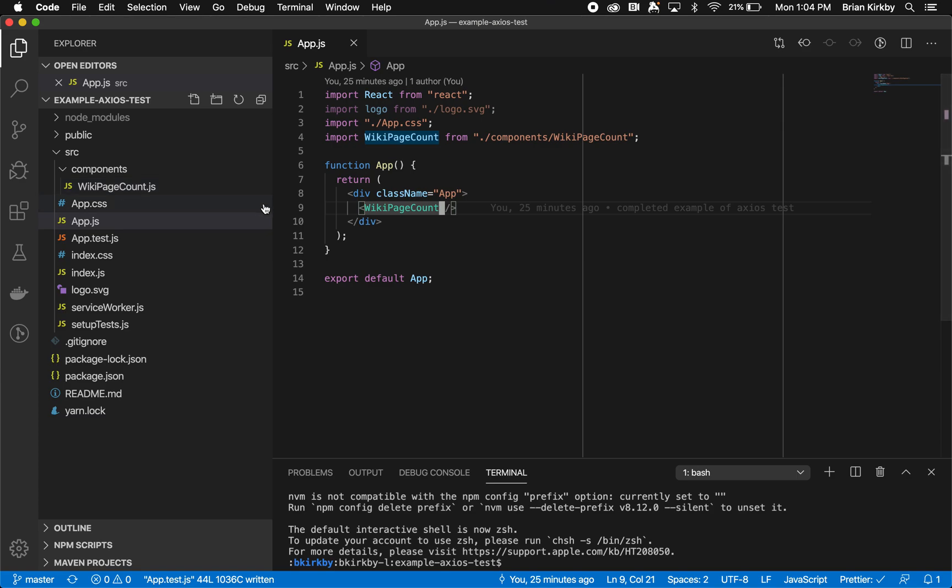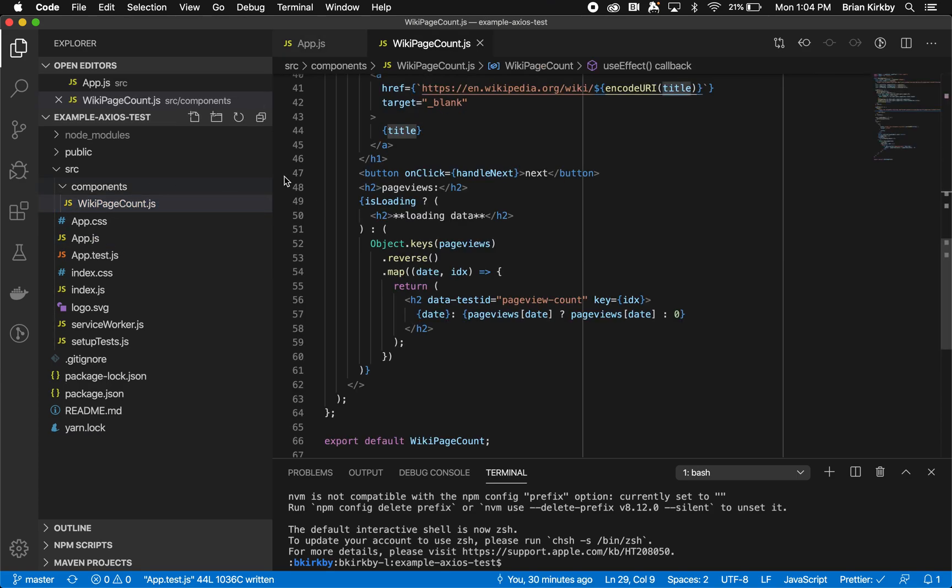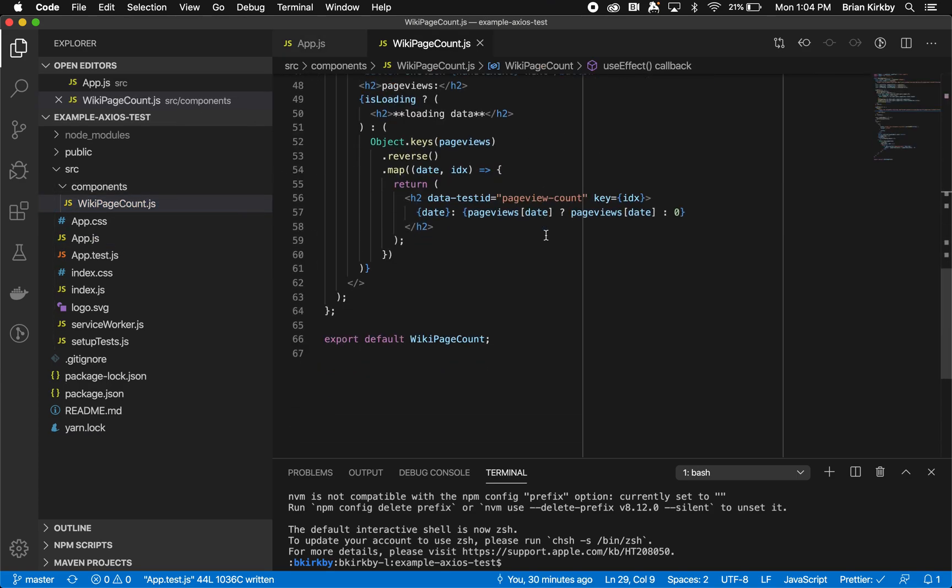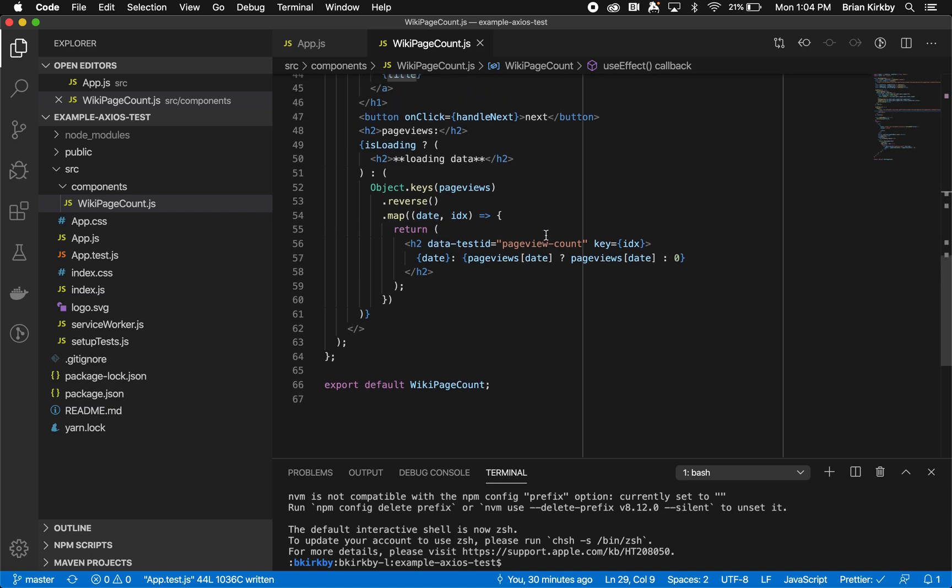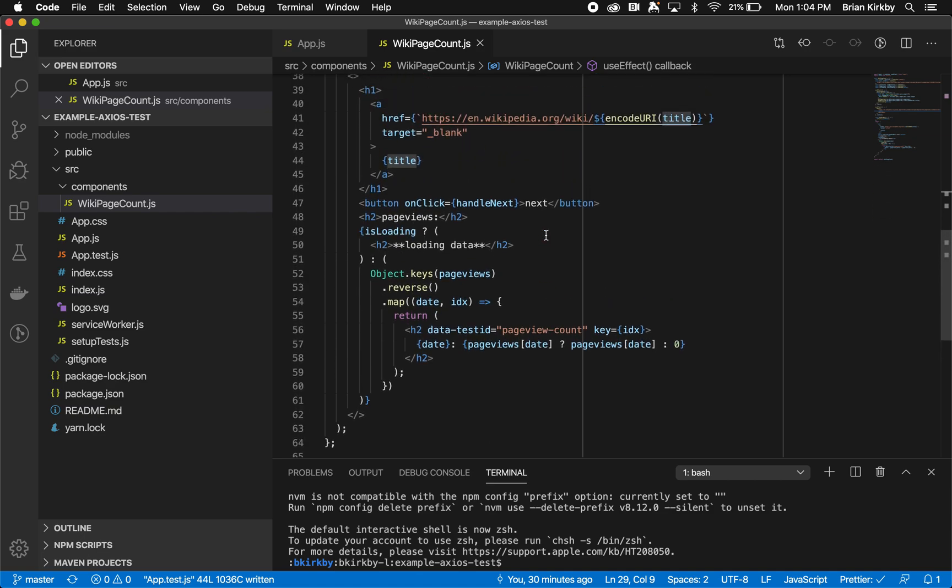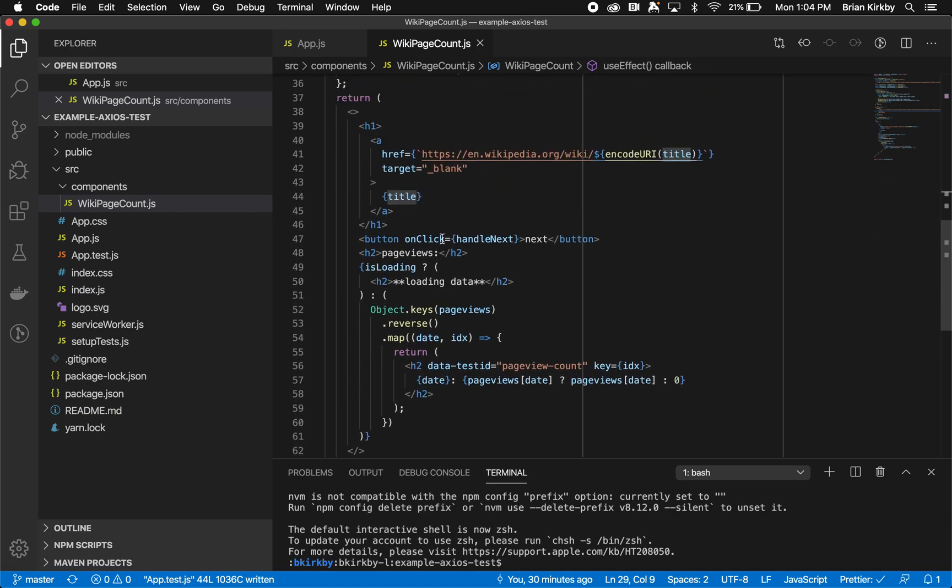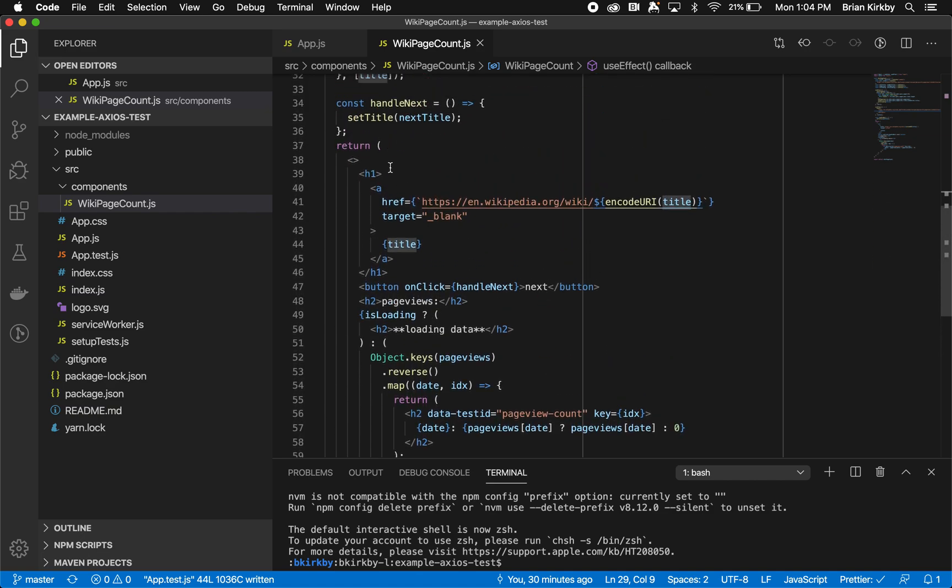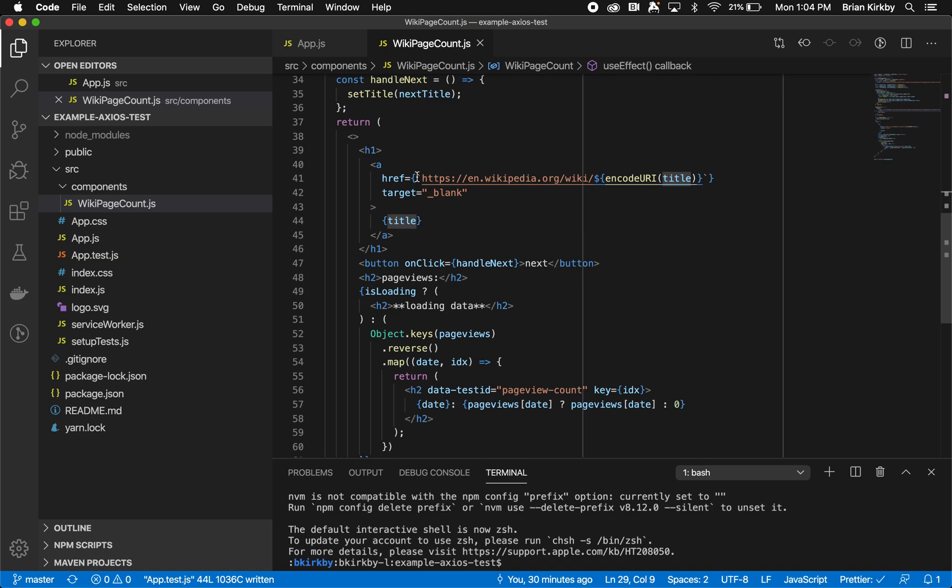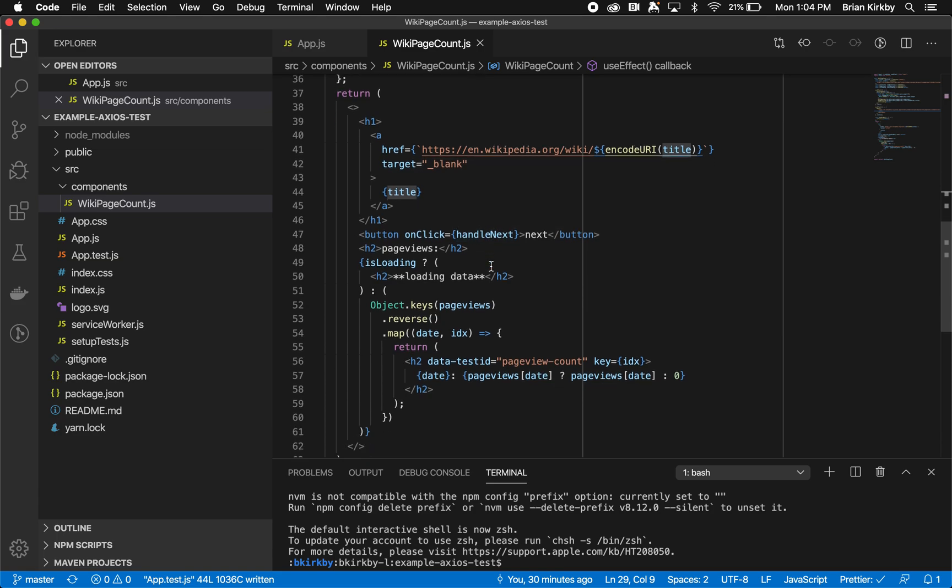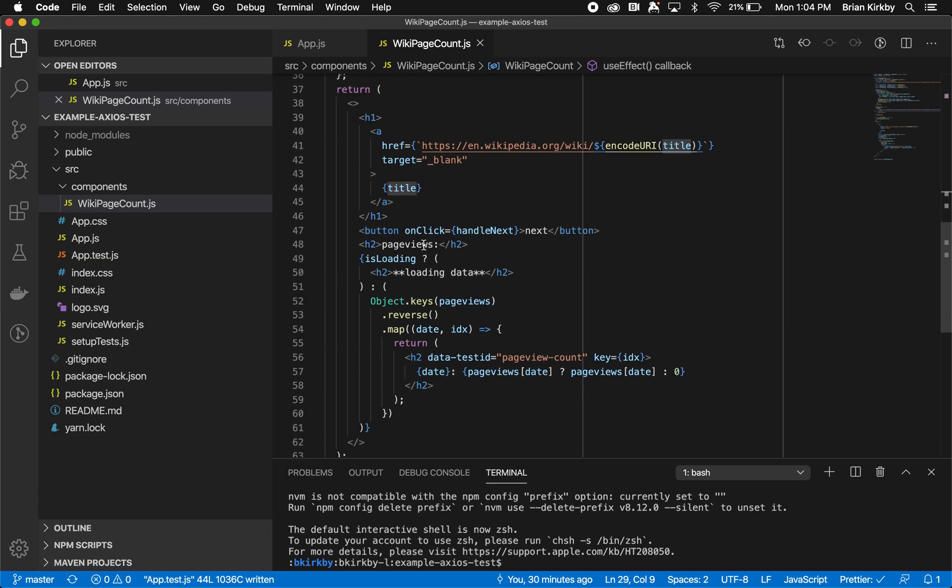So that's what the API does. Let's look at our application. Our application has one component called wiki page count. It will display what it returns right here—the link across the top with the title, a button for next to handle next. Then it has the page views, and if it's loading, it shows loading data. If it's not loading, it iterates through the page views and shows them by date. And if it's null, it shows zero.